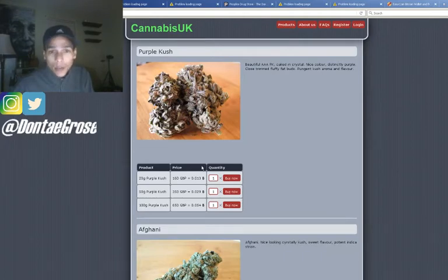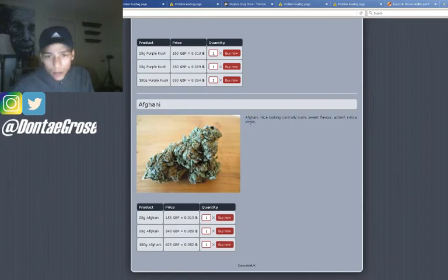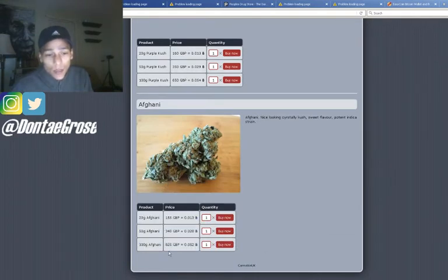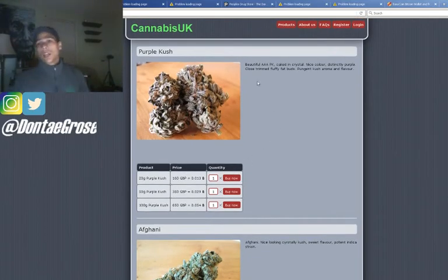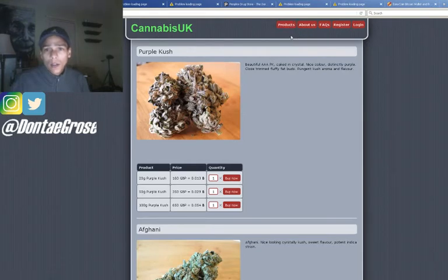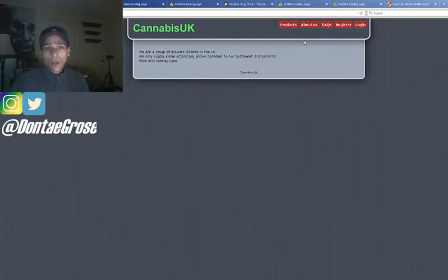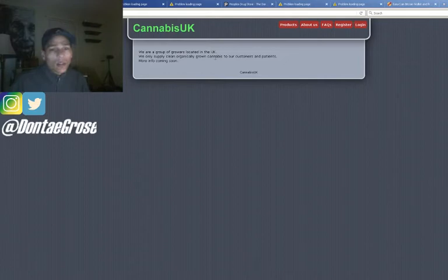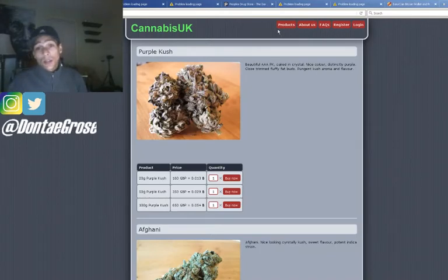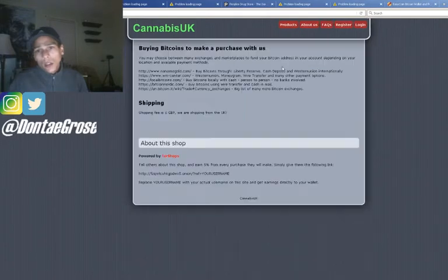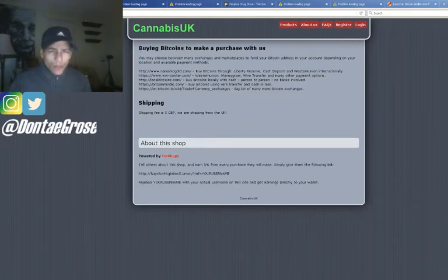I wouldn't recommend buying anything on here, but just to give you a little knowledge on that. The second picture on this screen is a different type of weed you can also buy with Bitcoin. Going up to 'About Us' — it says they are a group of growers located in the UK who only supply clean, organically grown cannabis to their customers and patients, with more info coming soon. I'm guessing maybe it's something they made for their patients, but I don't really get why it would be on the dark web then.